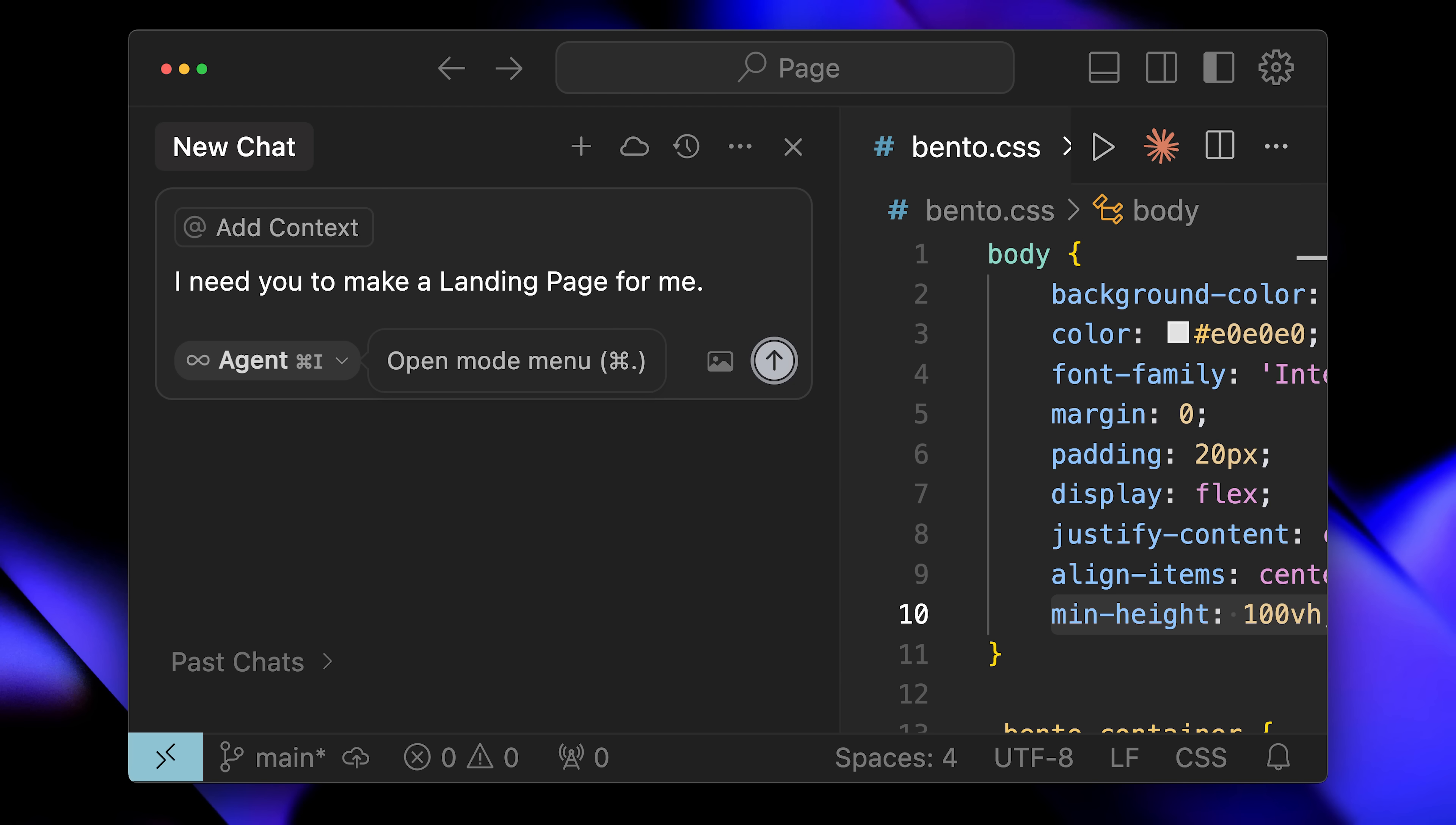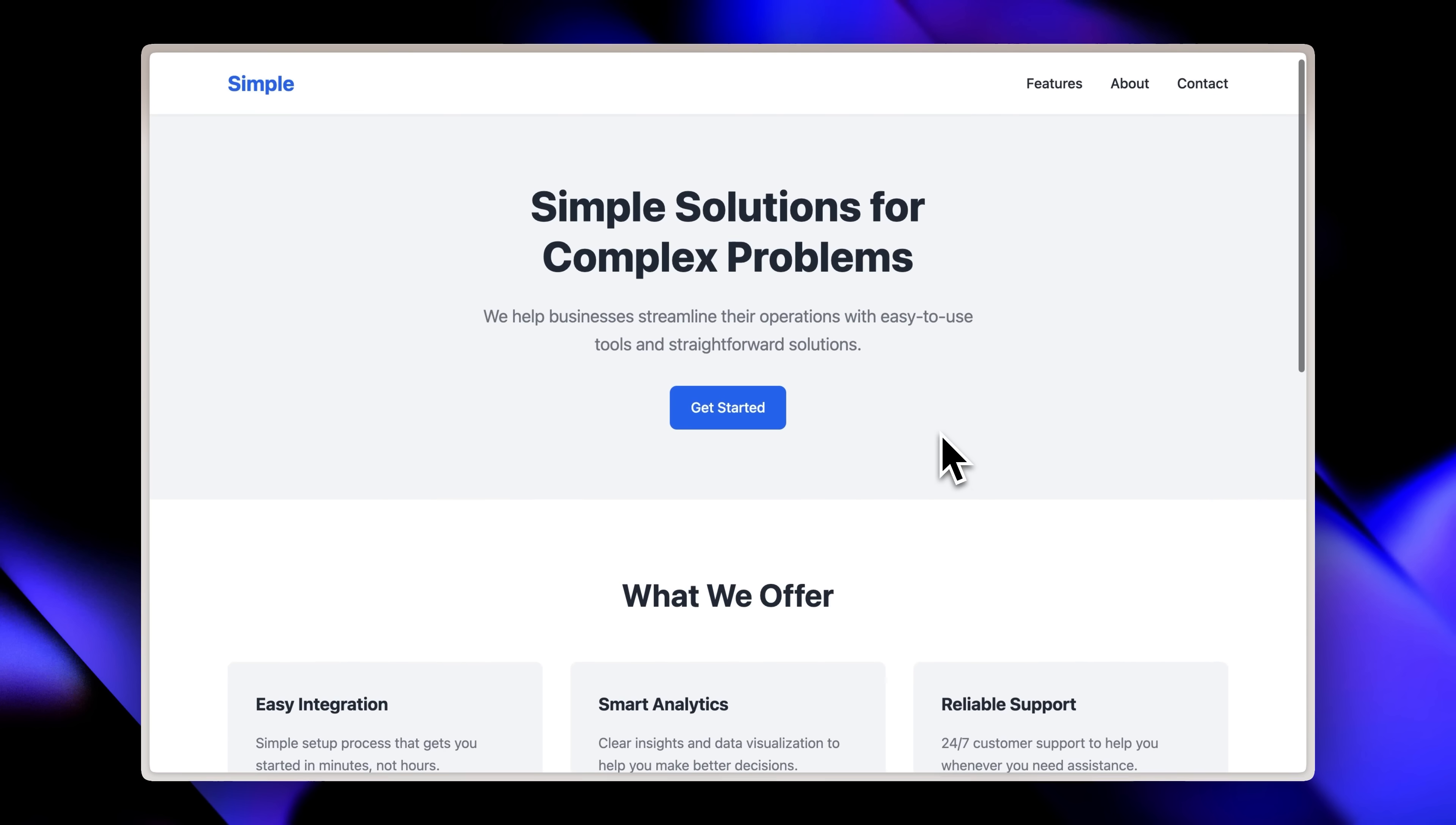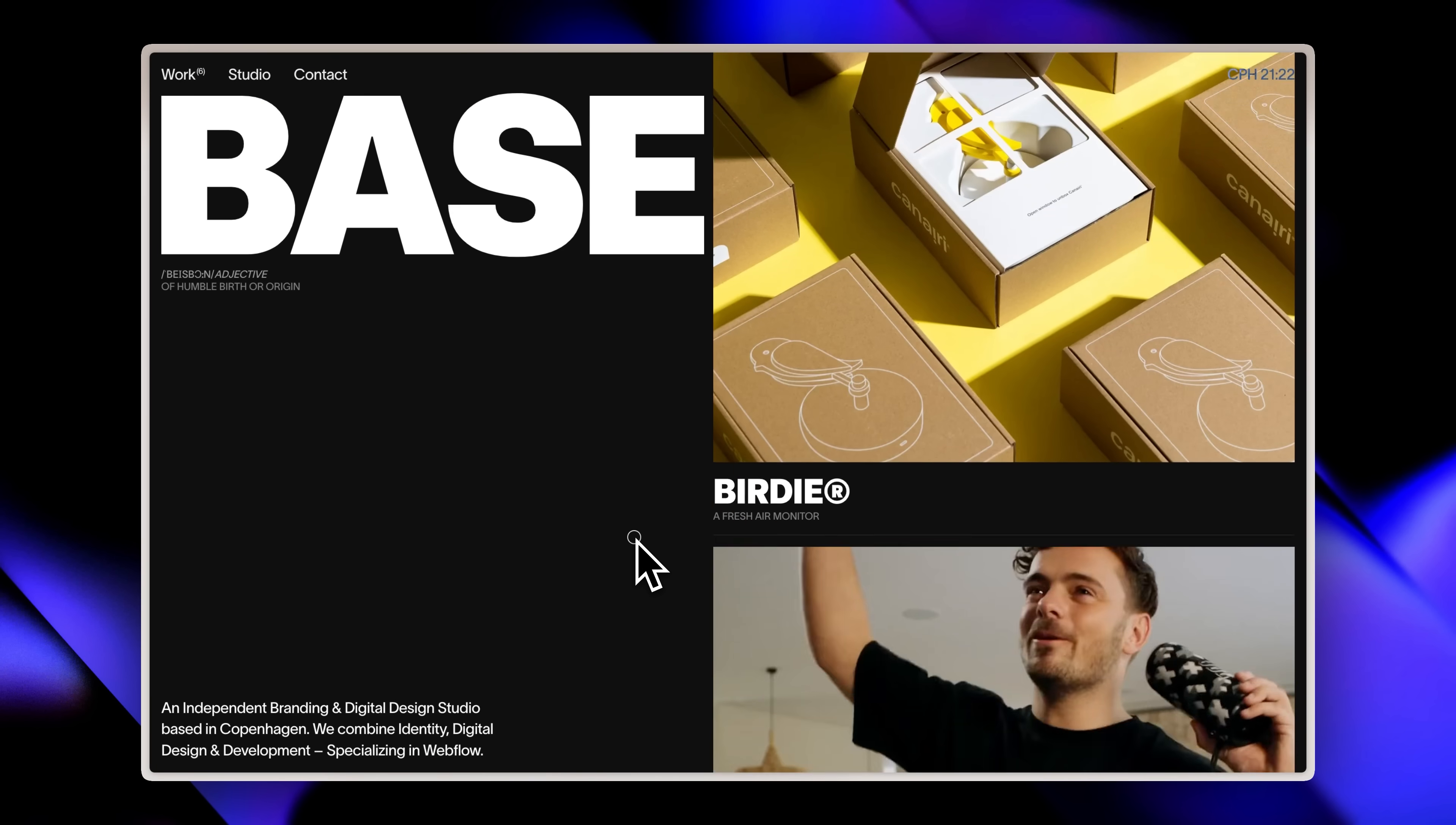Let's be honest, your AI-generated websites look terrible and I know exactly why. You're going into Cursor or Claude and just typing 'make it beautiful' or 'make it look professional,' then wondering why you end up with the same boring generic designs. The problem isn't the AI, it's how you're using it. Today I'm going to show you three proven methods and some game-changing tricks that will completely elevate your websites.